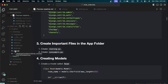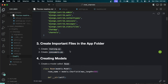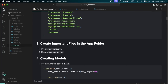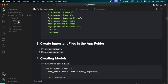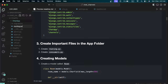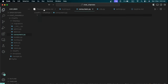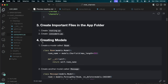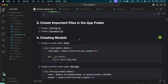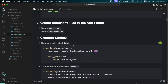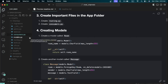We now need to create two special files that will help us create WebSockets: 'routing.py' and 'consumers.py'. Go to your chat-app folder and create both files. We won't be writing much in them right now but will come back to them later. Next, we need to create our models and define how our database will be structured.